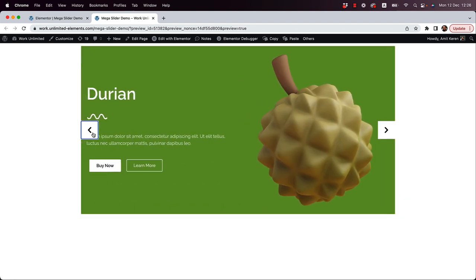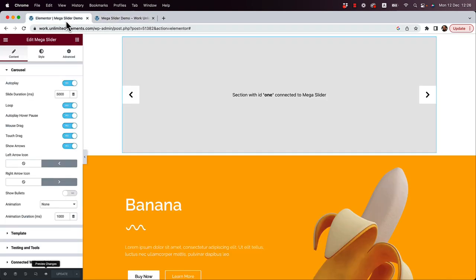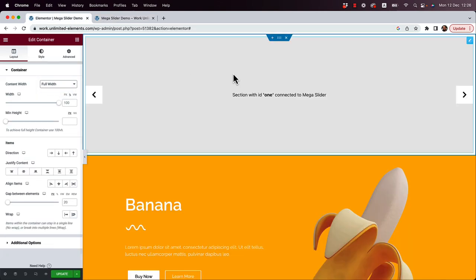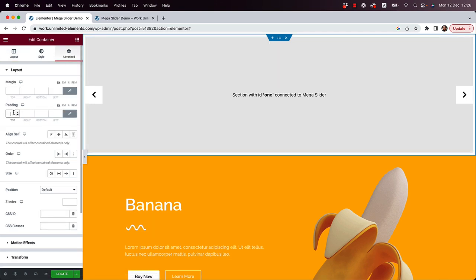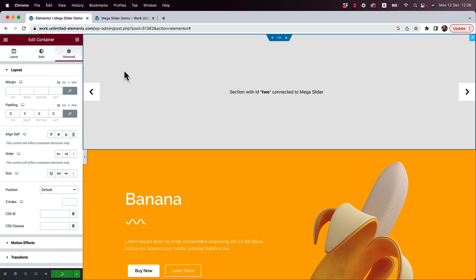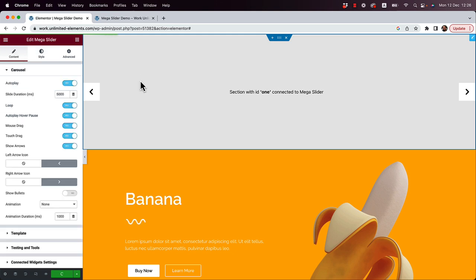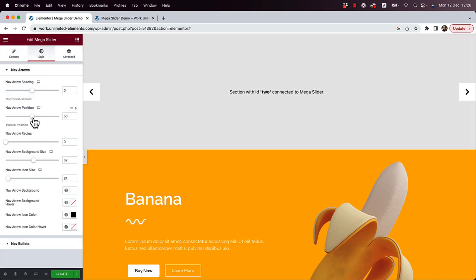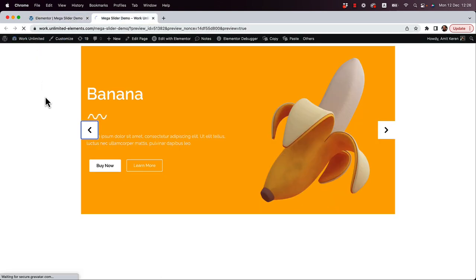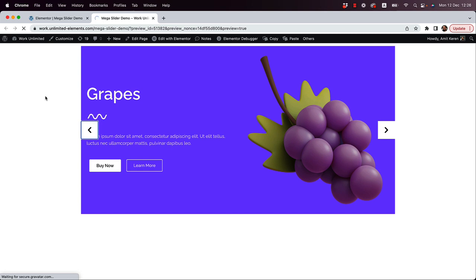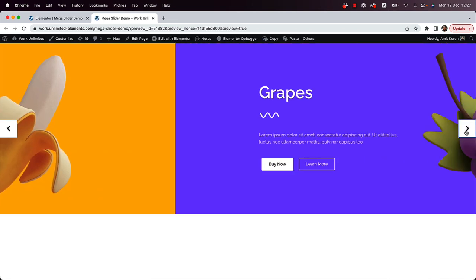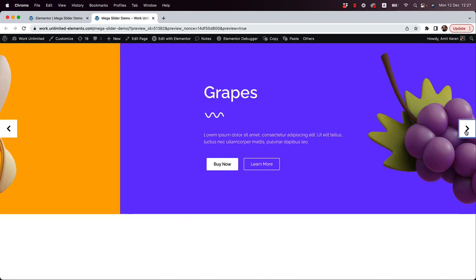Preview the page — look how awesome that is! It's not yet full-width, so let's jump into the container and change it to a full-width container. In Advanced, set zero padding so we don't have that white border going around. Click Update and preview again. Now we can see the difference — a beautiful full-width slider.